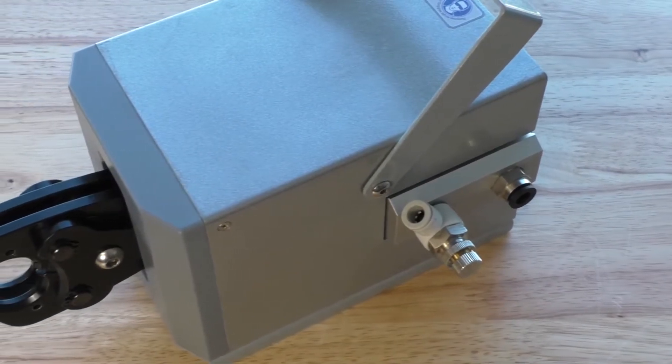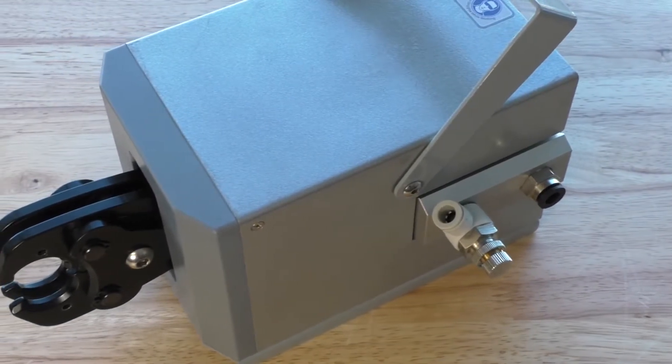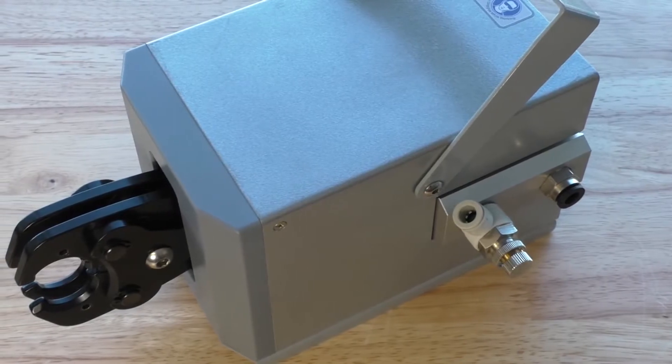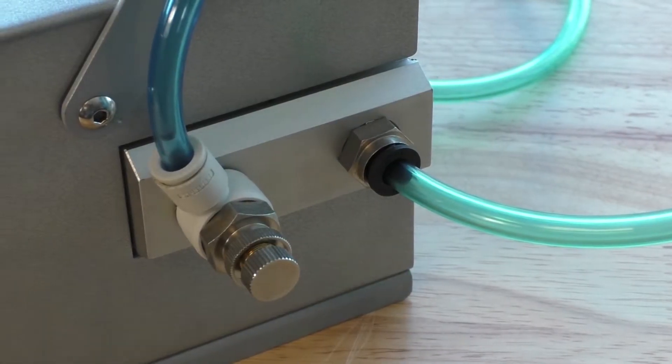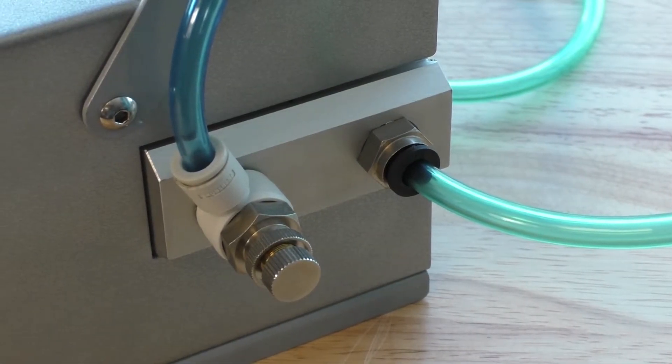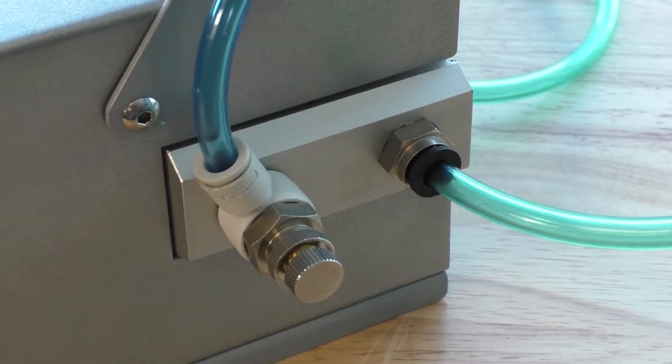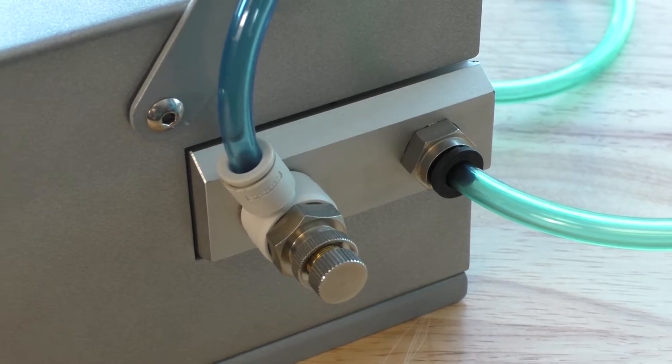The first thing you'll notice is the two ports located on the side of the machine. This will be where you connect the machine to the foot pedal using the provided tubing.